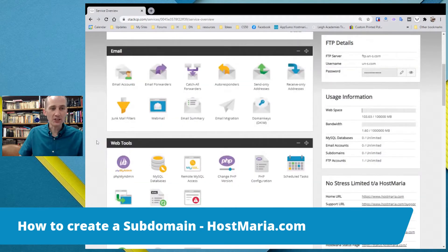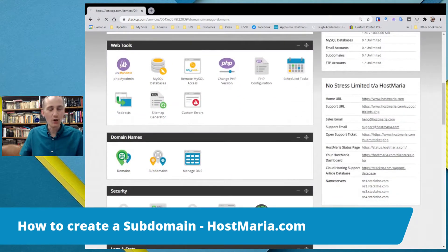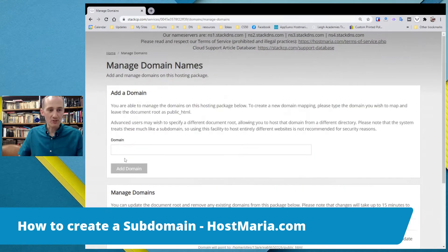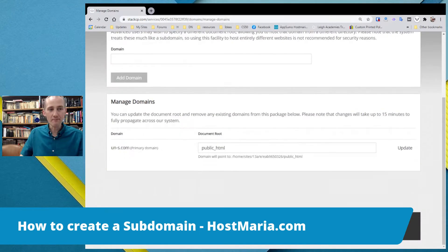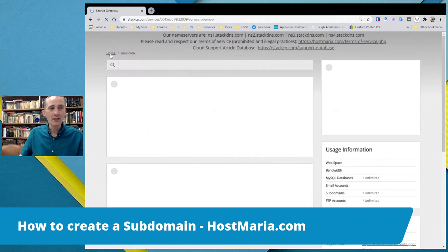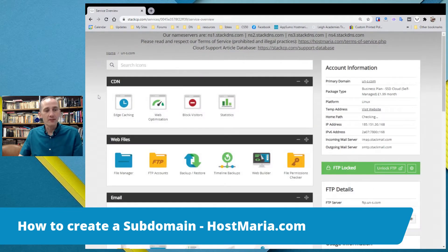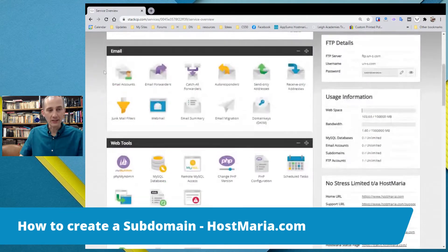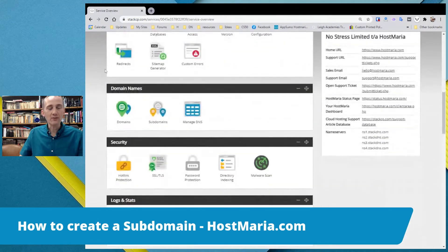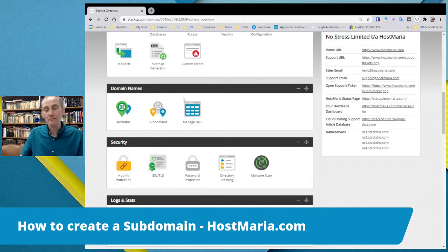First things first, let us check the domain name. So, what domain names do we have? We have one domain name, un-s.com. Let us go back, and we are scrolling down. We are looking for that main section called domain names. Up here, there will be three subsections: domains, subdomains, and manage DNS.